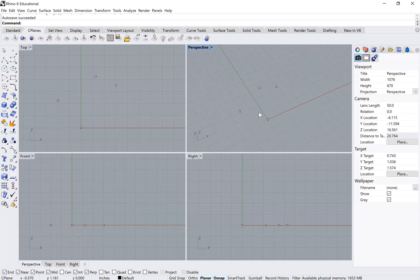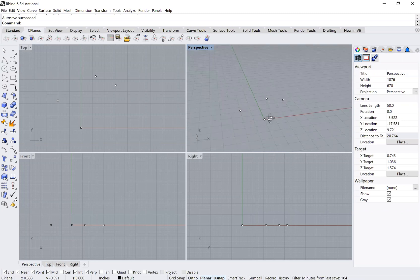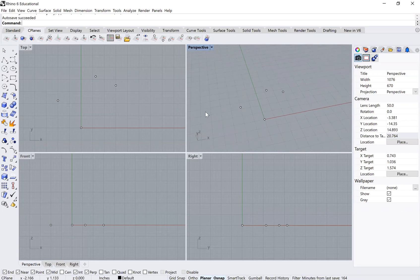All four of those points have a Z value of zero, so they're all on the ground plane. Now that I have those four points, they make up the bottom surface of my object.